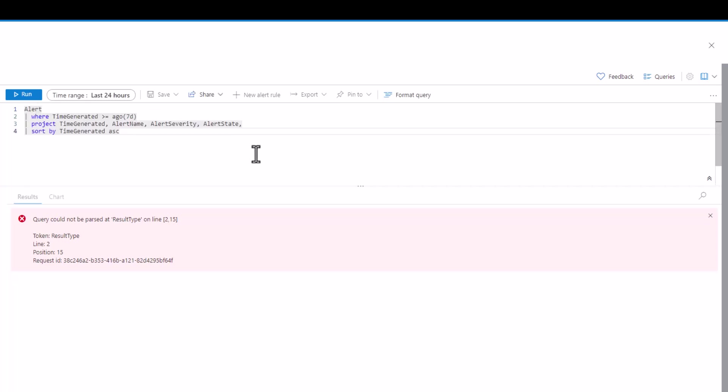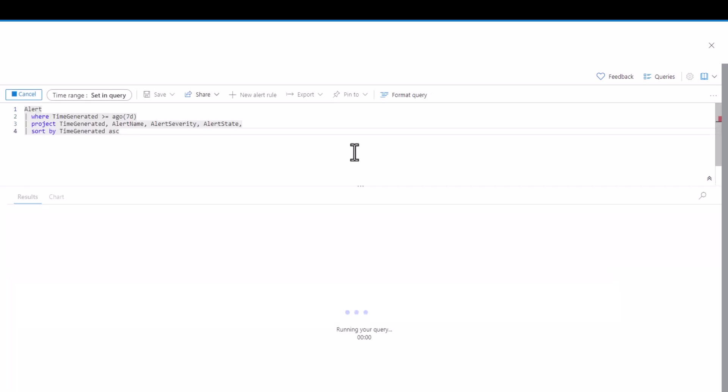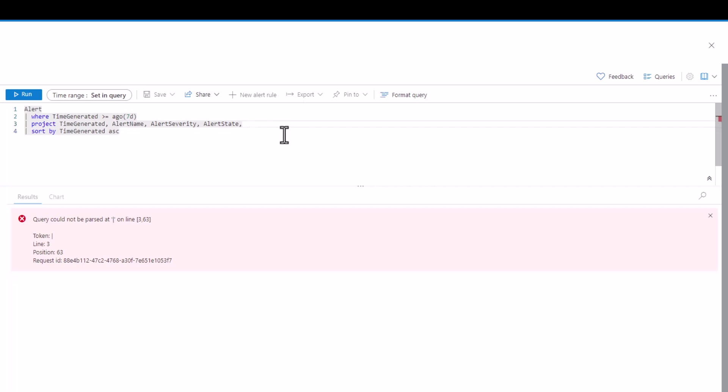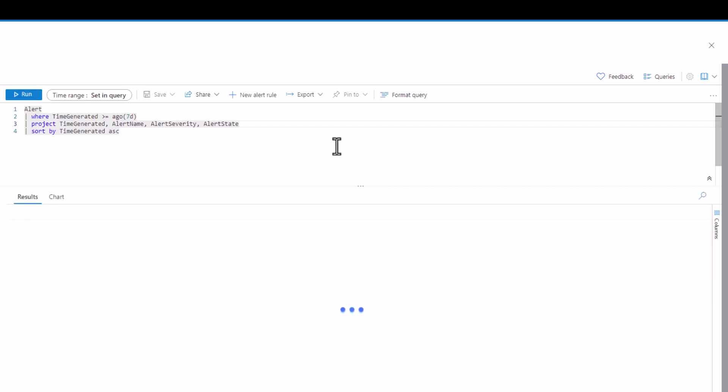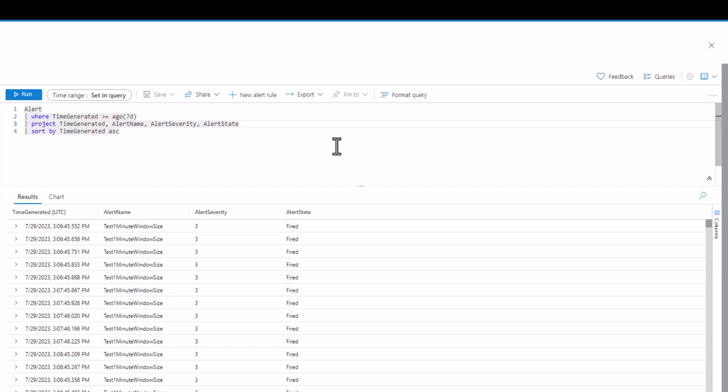The issue in this query is on the project line. When we end the statement with a comma there's an expectation of another item. When we remove the comma at the end of the statement the query will run. If you need a refresher on project you can review session 7.